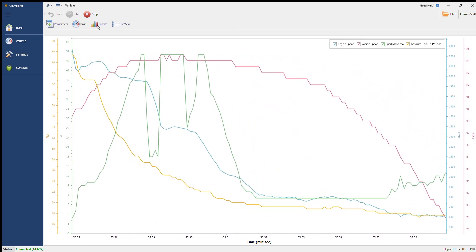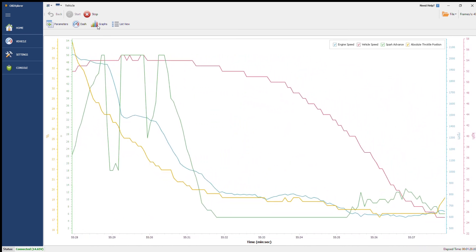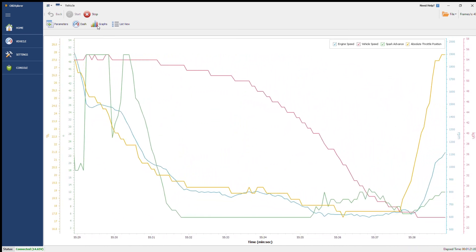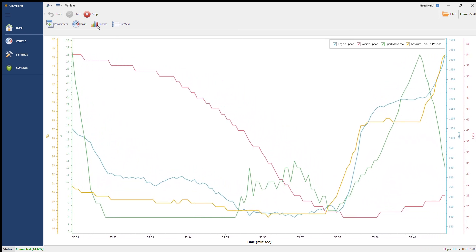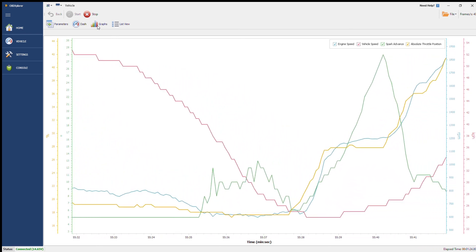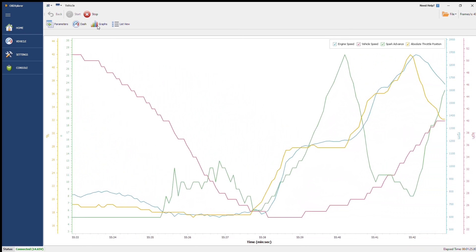Once you're all done it's just a matter of clicking stop and you can actually export the log and look at it in an external view if needed.